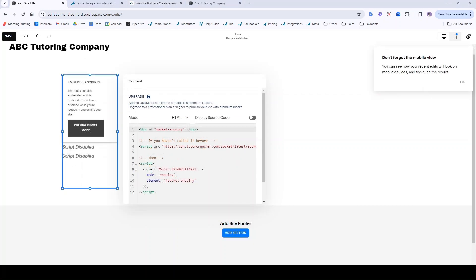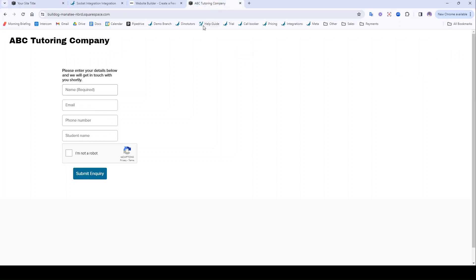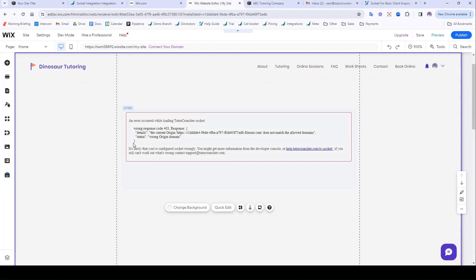Then if you click Save, preview your website, it should look something like this. It could well be the case that it doesn't. If it doesn't, it might look something like this.